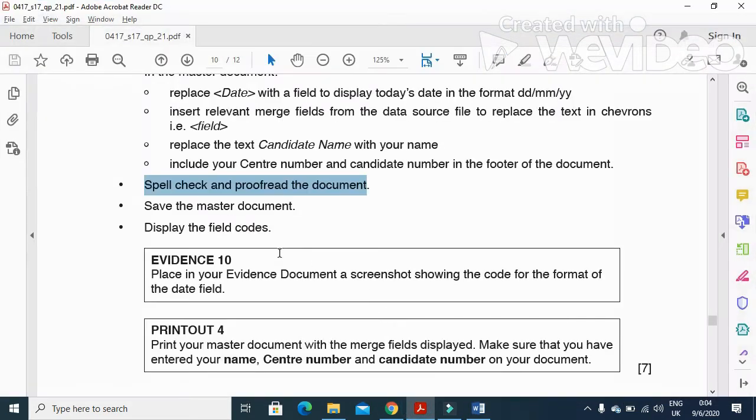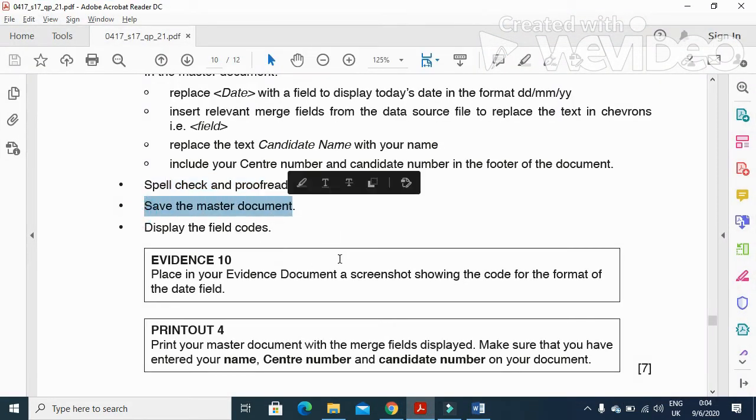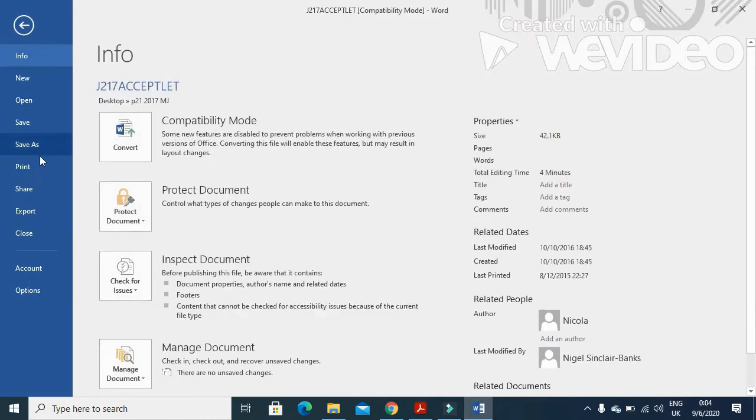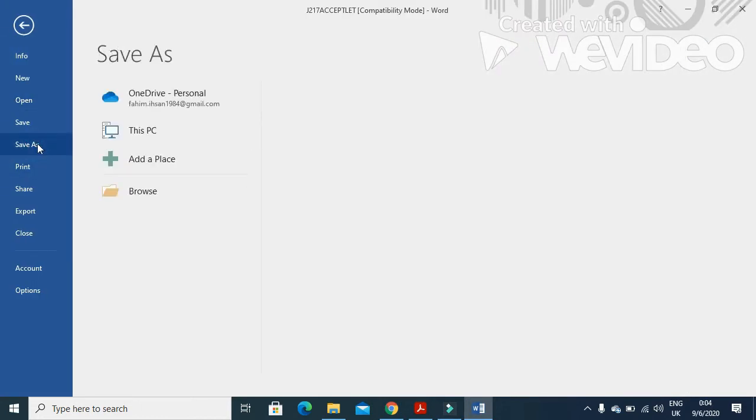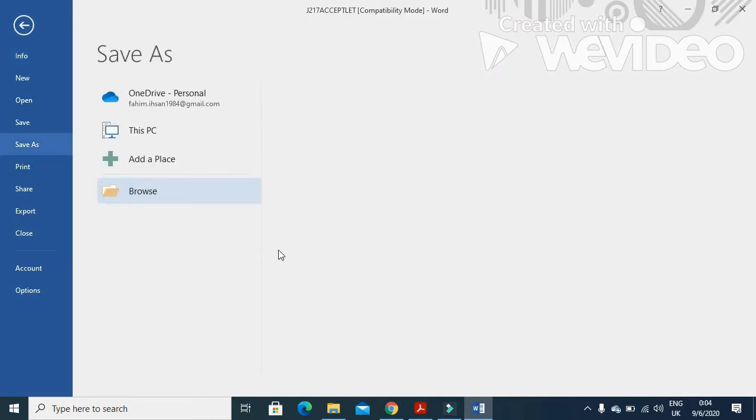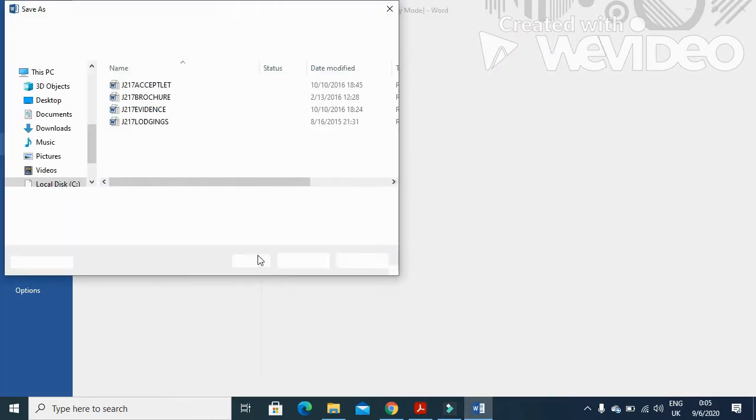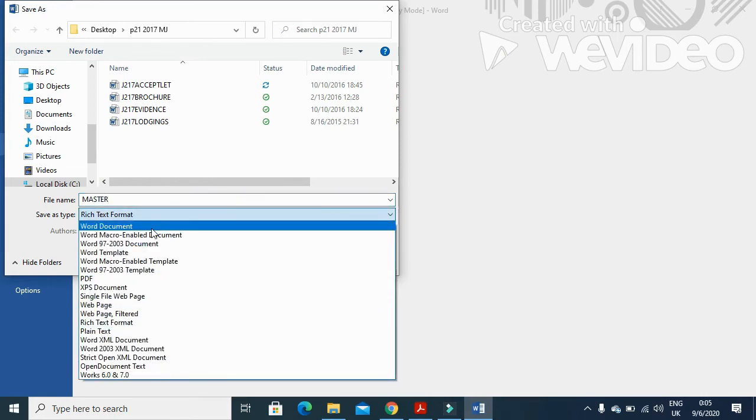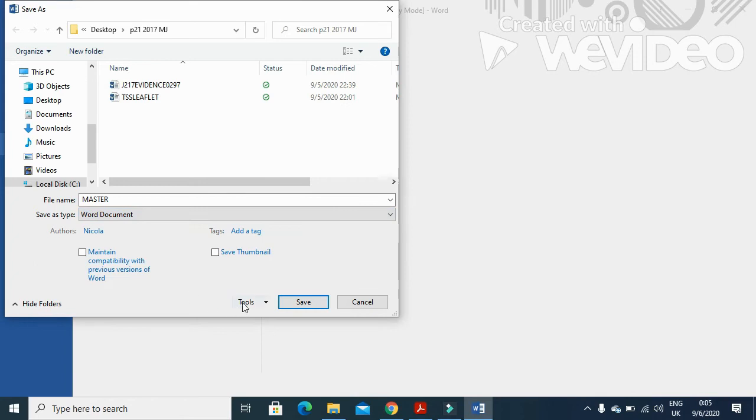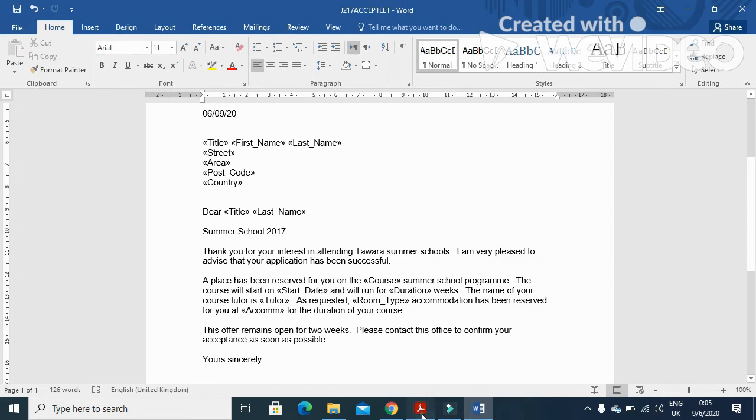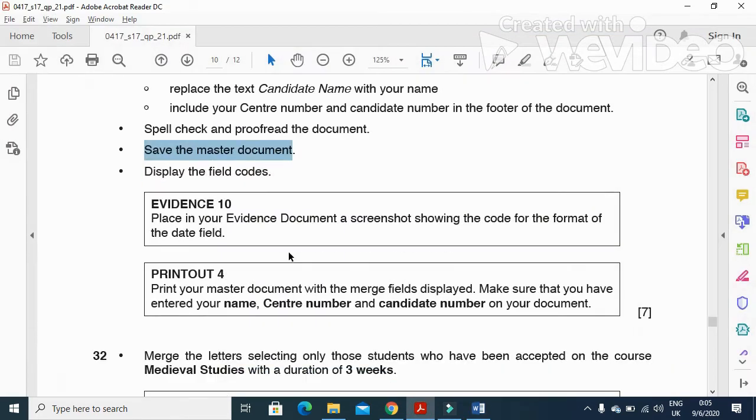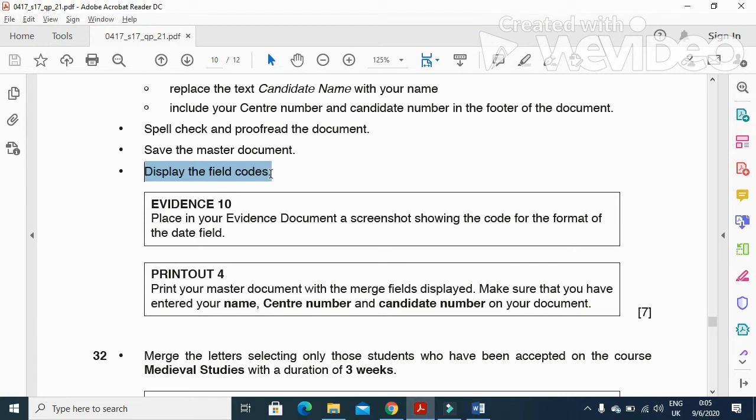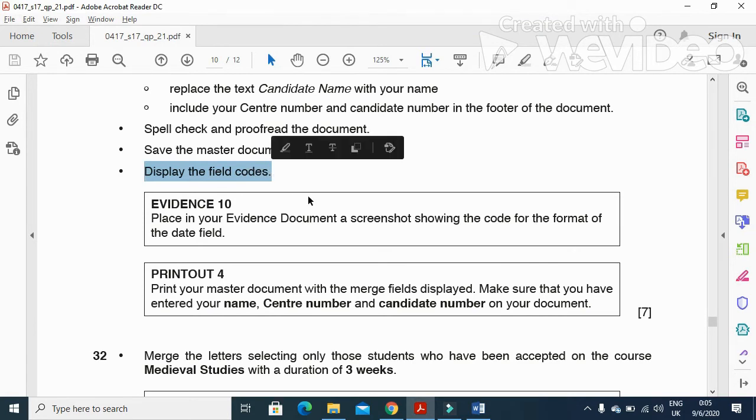Save the master document, so File, Save As. I'm going to save it as master document and we'll save it as Word document format. Save. Once it is saved, then display the field codes.